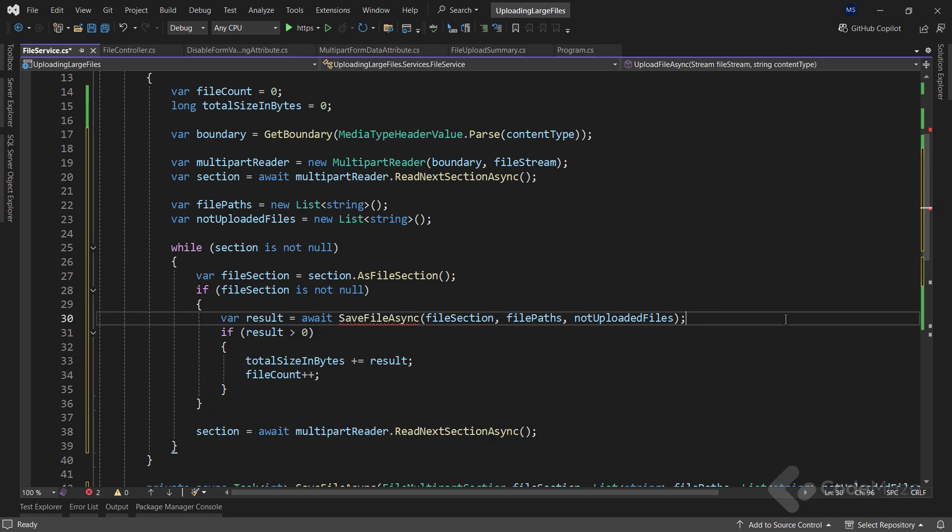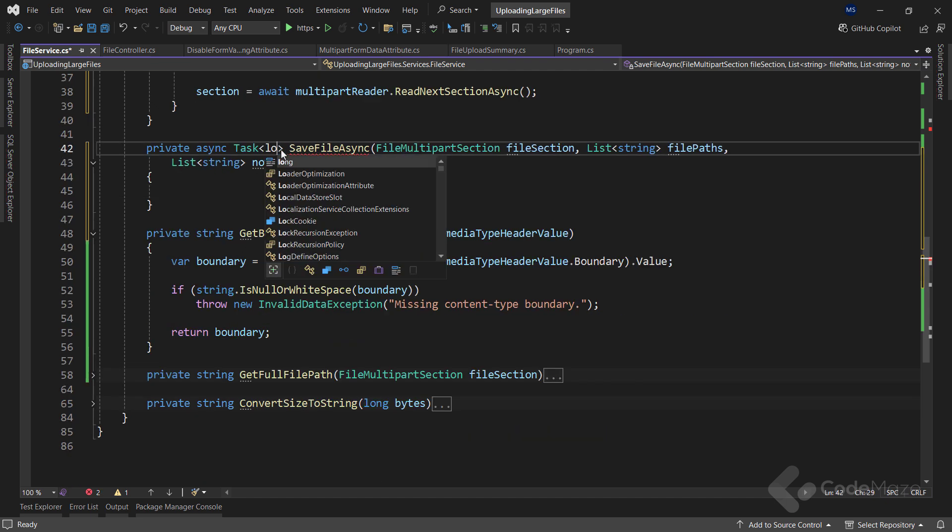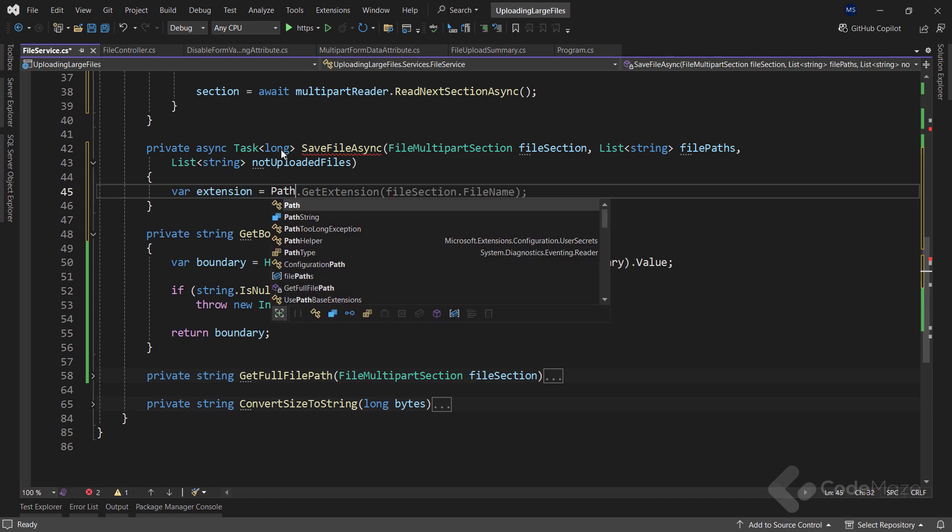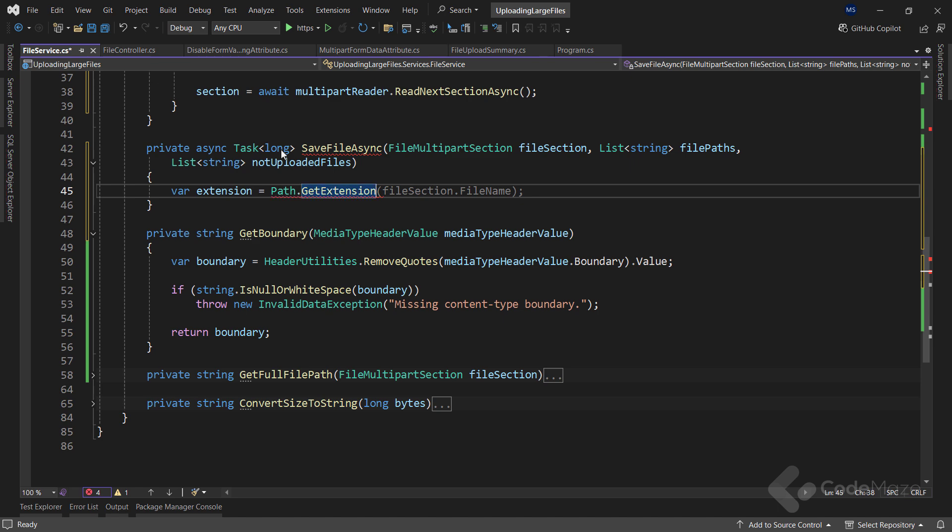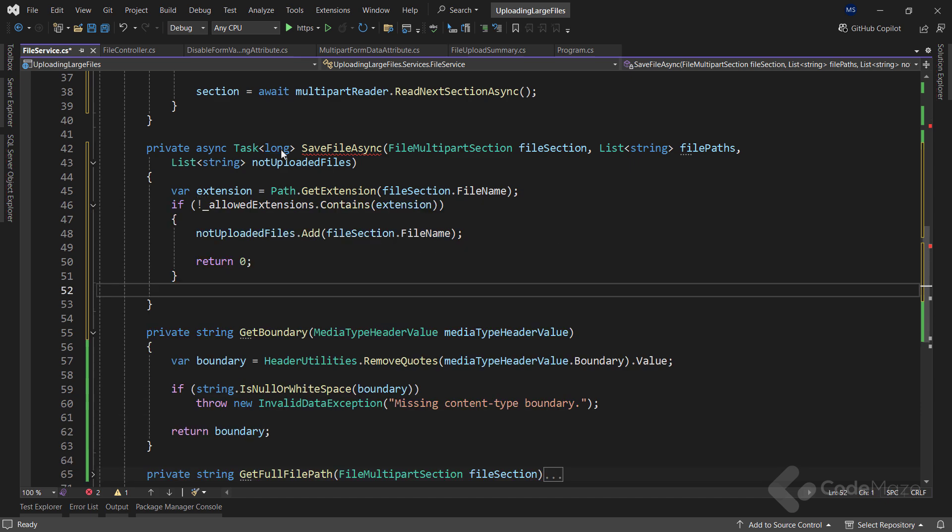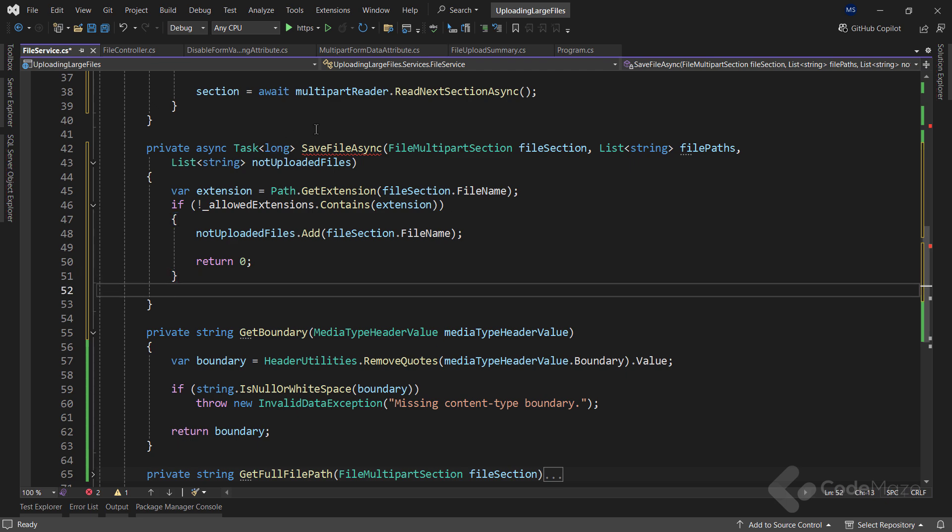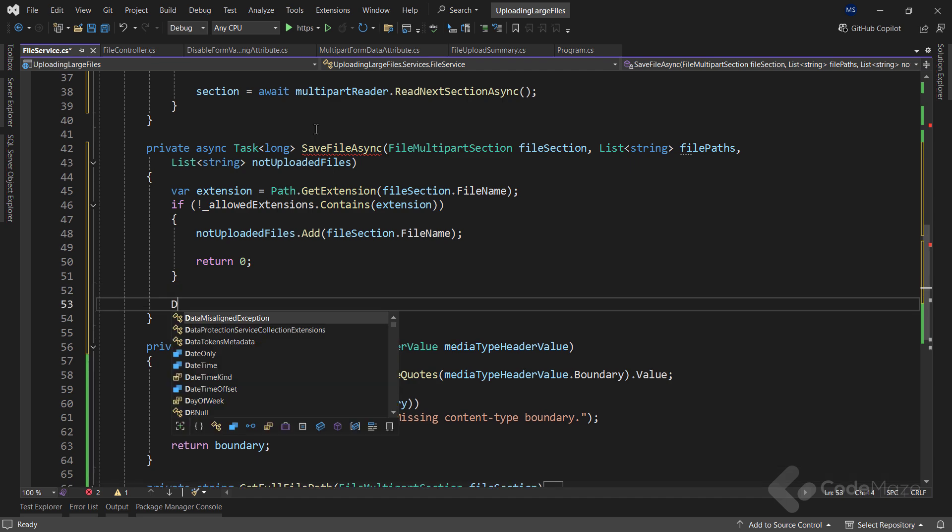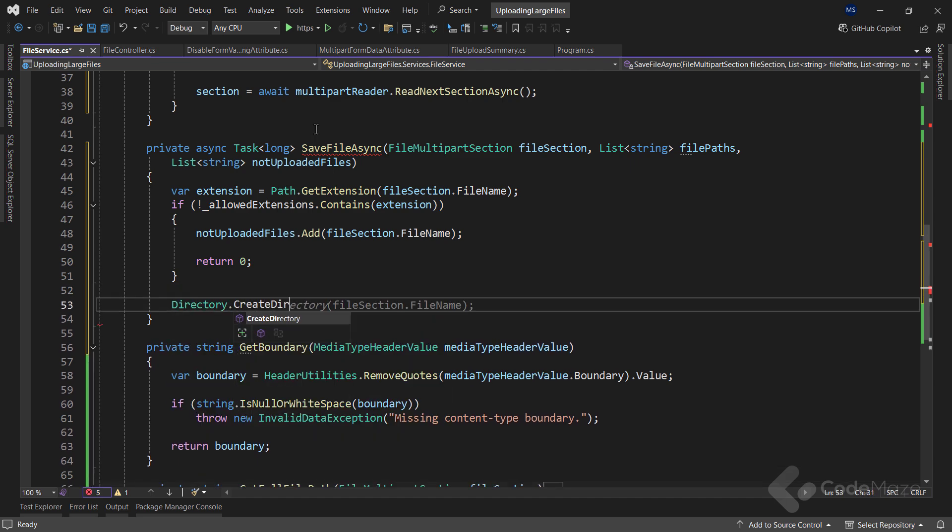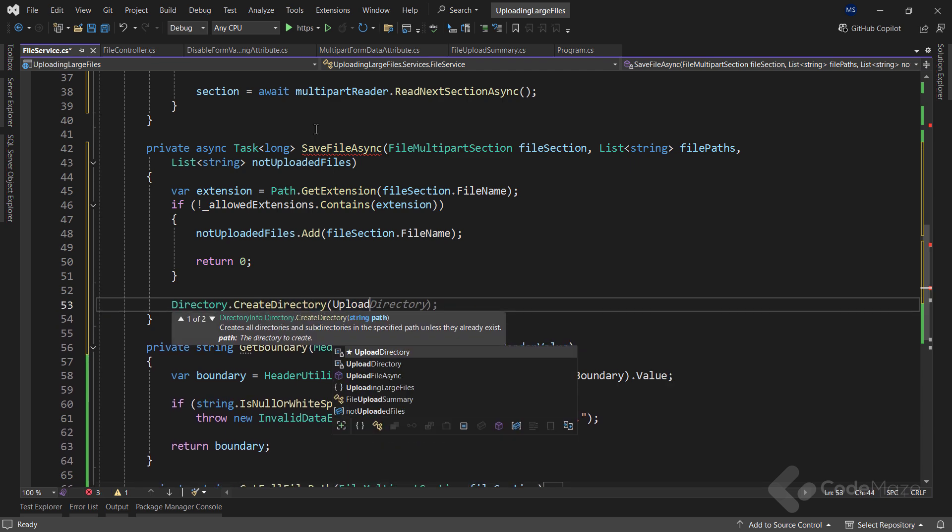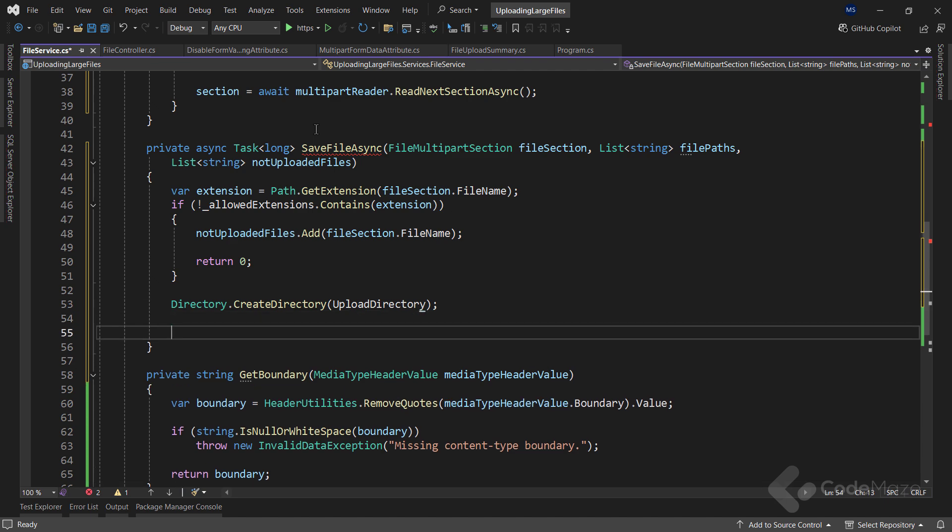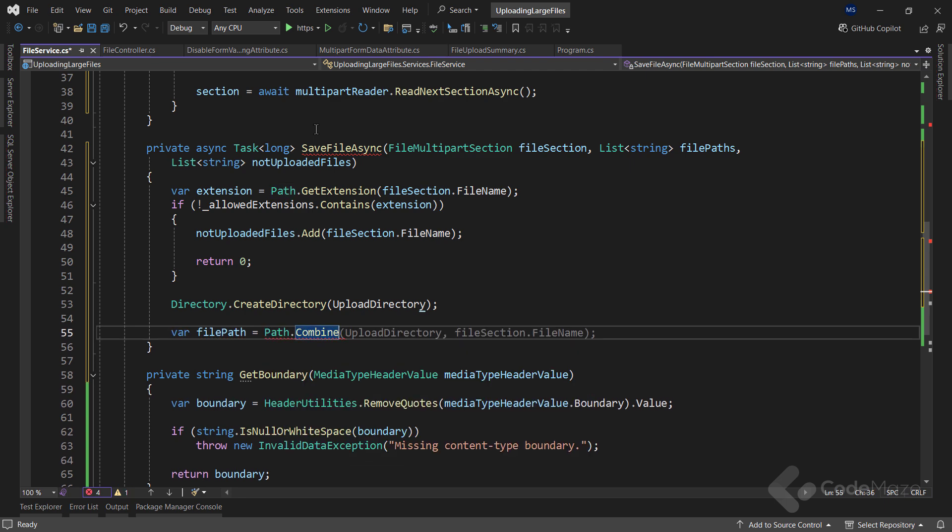At this point, let's generate the SaveFileAsync method. The first thing I want to do here is to extract the extension using the Path.GetExtension method, where I will pass the file name from the file section parameter. Then, I can check the extension for the allowed extensions. And if it doesn't exist inside the predefined collection, I populate the not uploaded files collection and return zero. On the other hand, let's create a directory here using the uploadDirectory field and also create a file path with the Path.Combine method, where I pass the name of the directory and the file name.